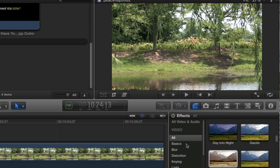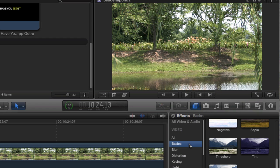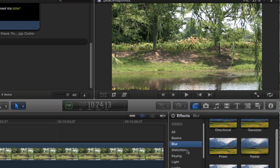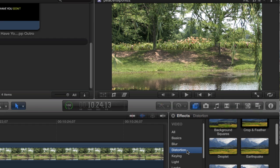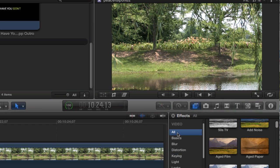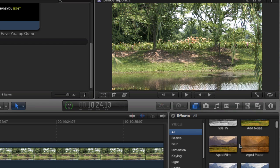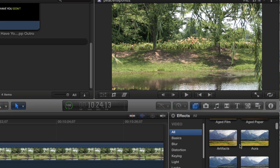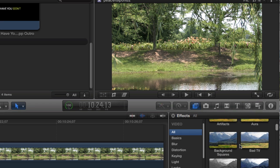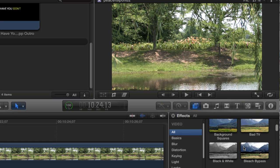Video effects have categories for basics, blur, distortion and all kinds of different things you can do. Or you can click on all and see all the video effects. There's all kinds of cool effects.